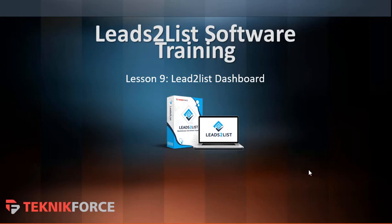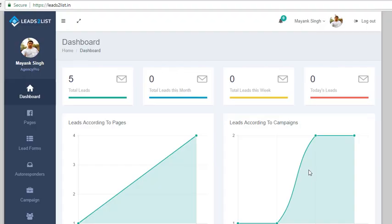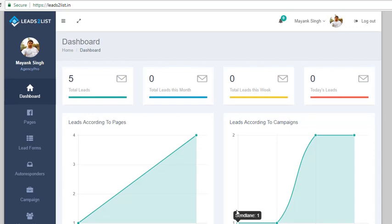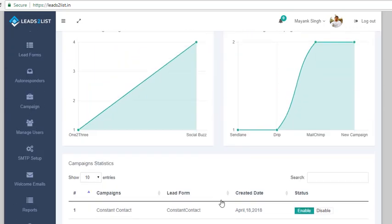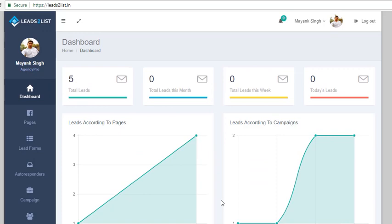Good day everyone, this is Ais from Technic Force and we are still on our Leads to List software training. We are now going to have a quick discussion about what we are going to see on the Leads to List application dashboard. We are now on our Leads to List dashboard and you will see a bunch of information here. It is more of a preview of your page and campaigns current activity.